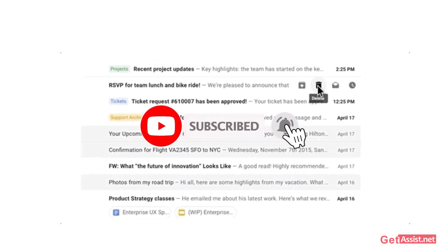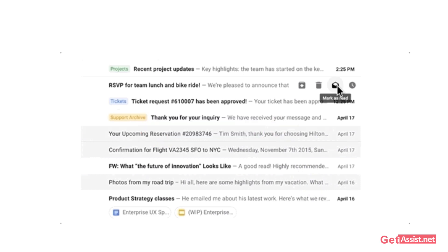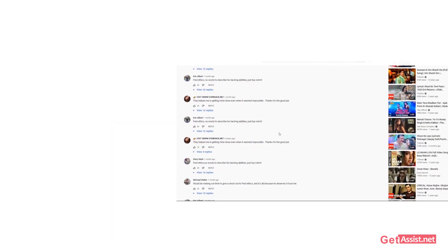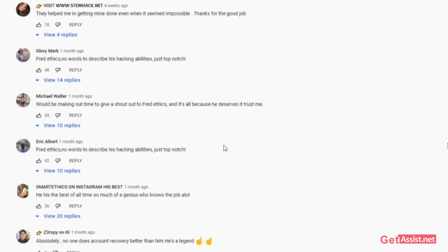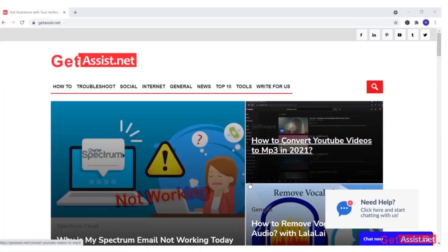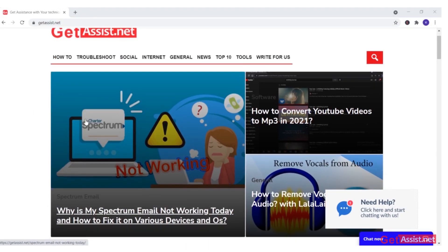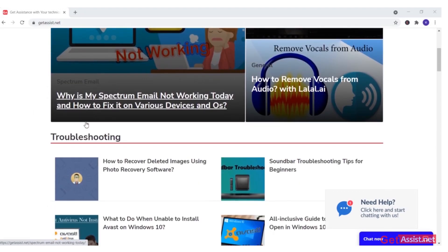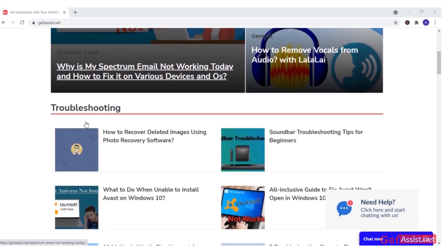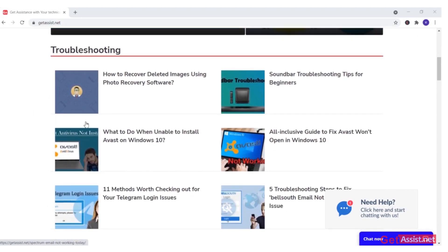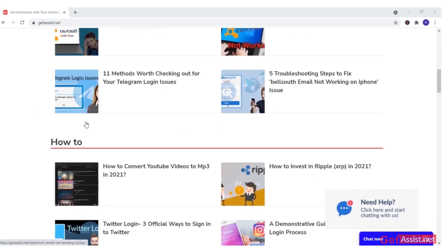That was all for this topic. I hope you found this video helpful. If you have any doubts or queries, you can ask me in the comment section below. You can also visit my website at get assist.net for more similar tech-related content. Thank you for watching.